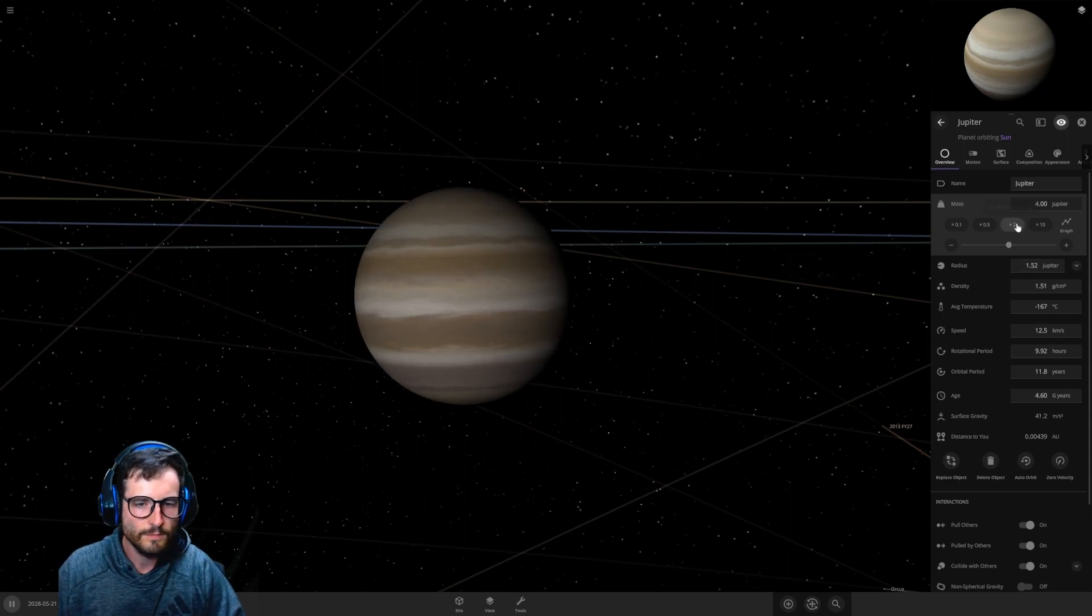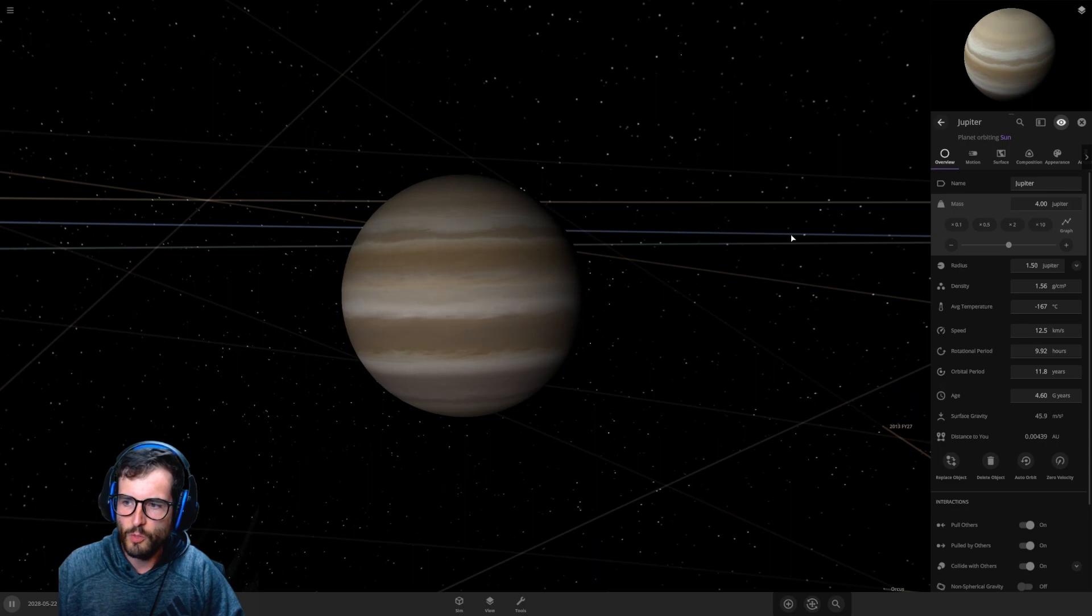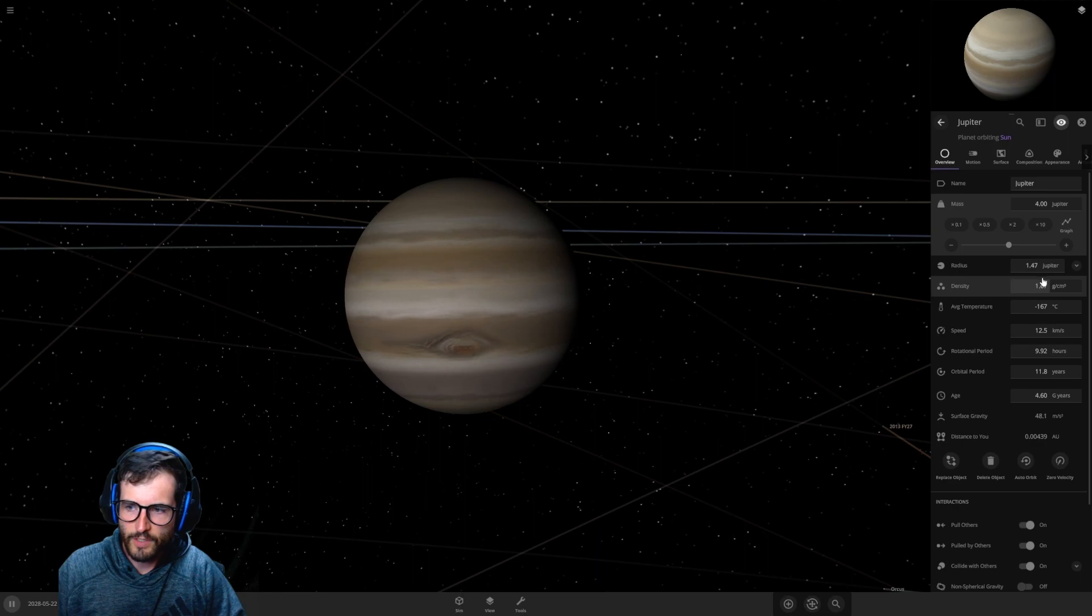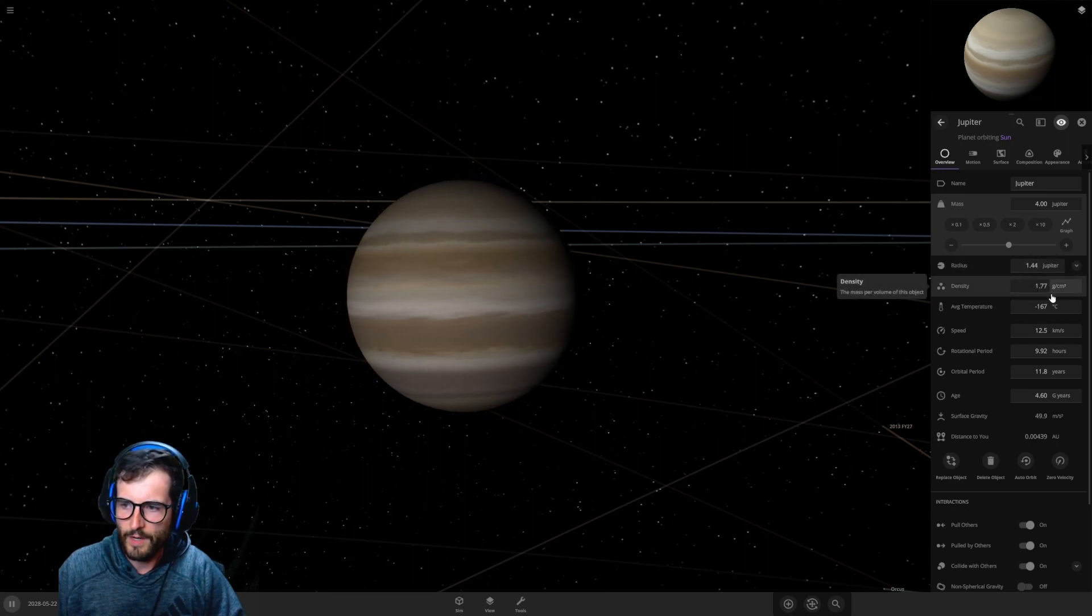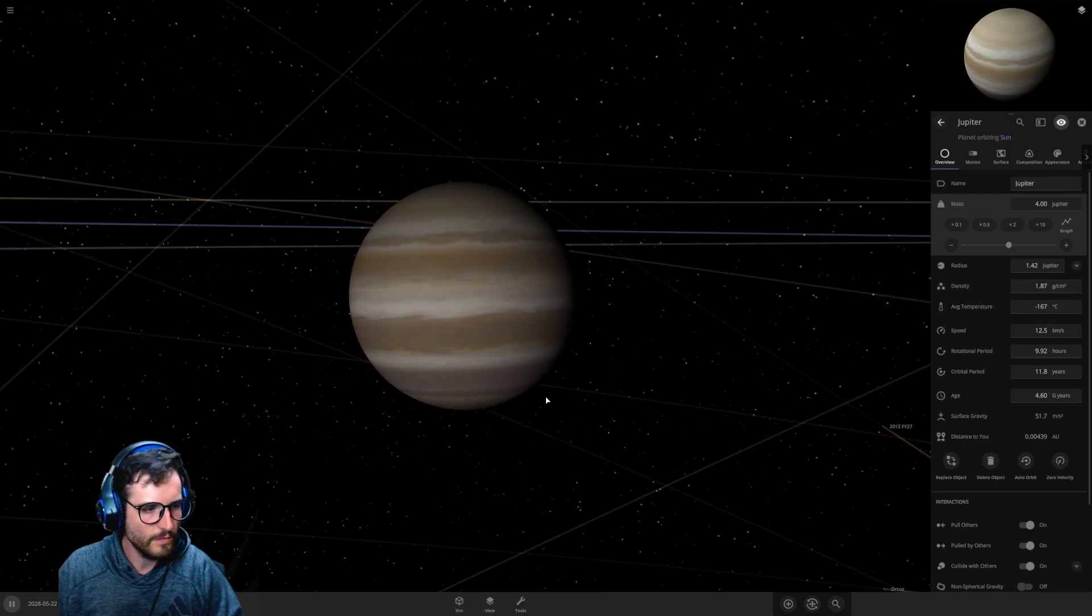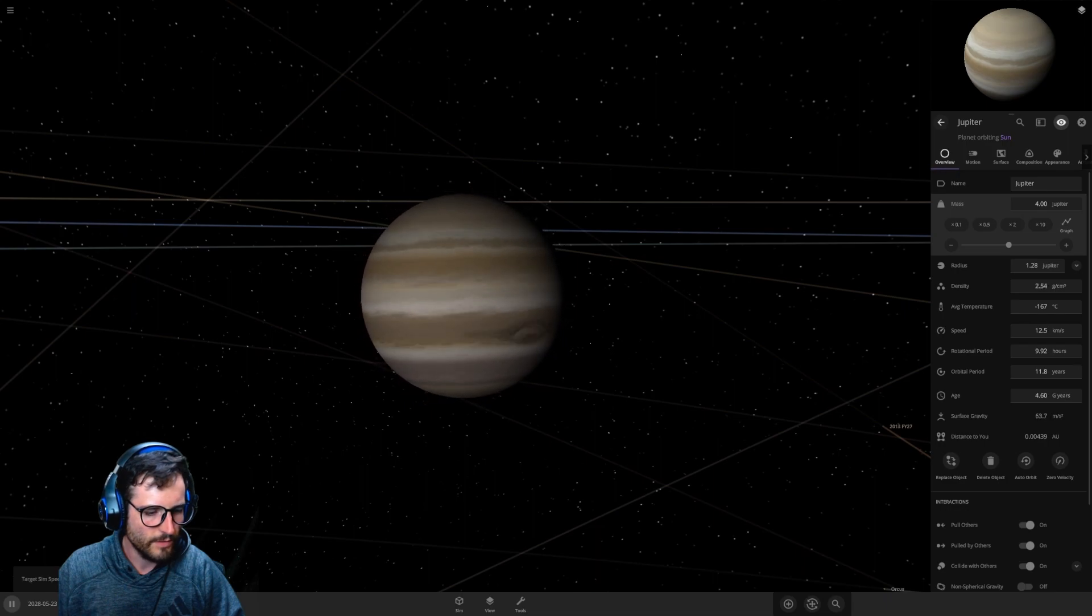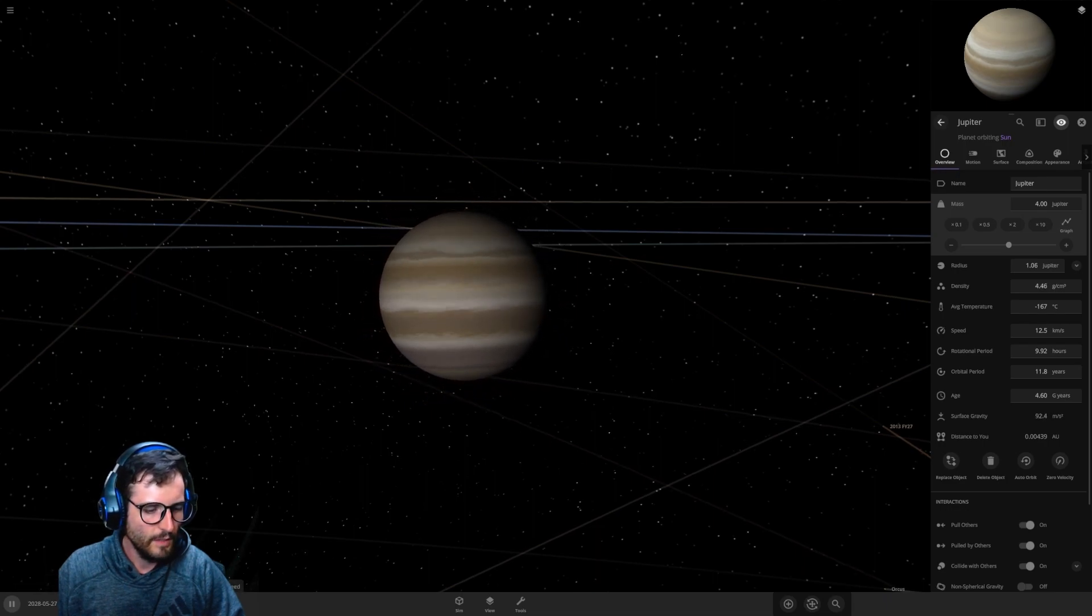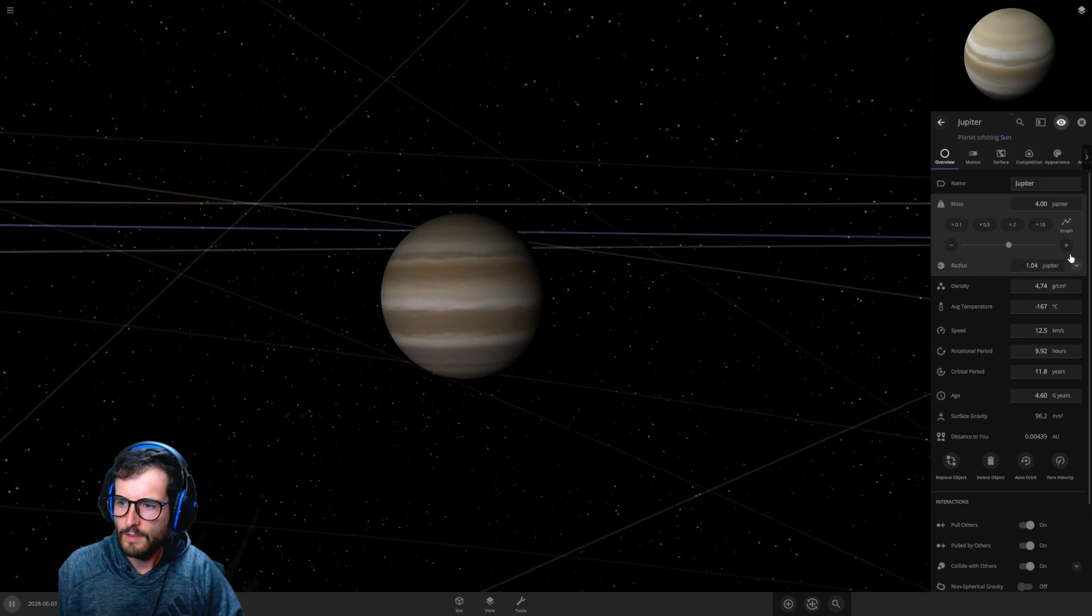The radius is actually getting smaller, which is kind of interesting. Let's do another two times. Now we got the mass at four Jupiters. It's funny how the radius increases and then shrinks, like gravity is doing its job. The density is getting more dense and the average temperature is staying the same, still minus 167 Celsius.